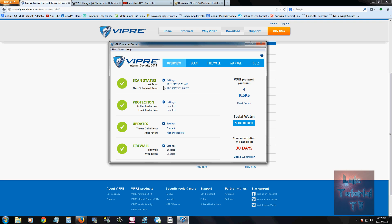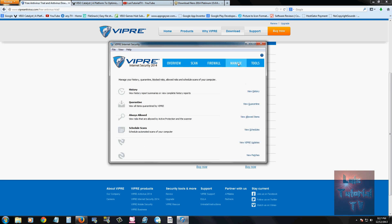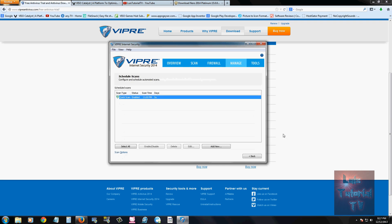We take a look at our scan status here. It'll tell you your last scan and your next scheduled scan. And if you want to change your schedule when your computer scans, go to the Manage tab and click on where it says schedule scans, go ahead and click on view schedule.